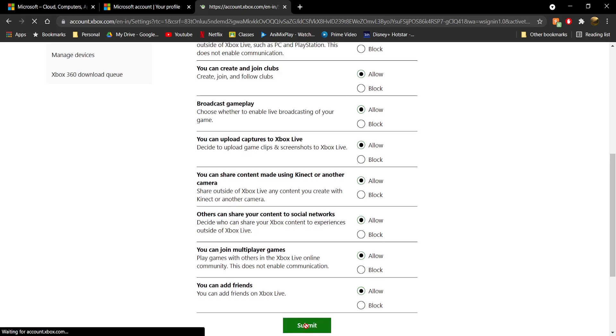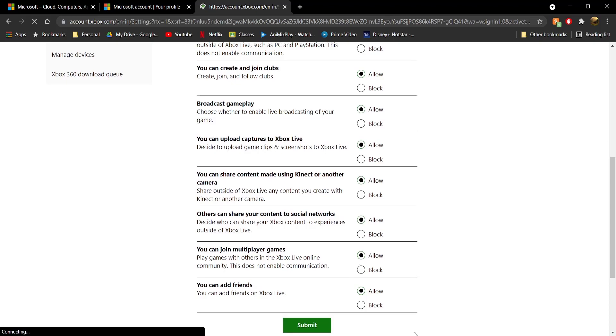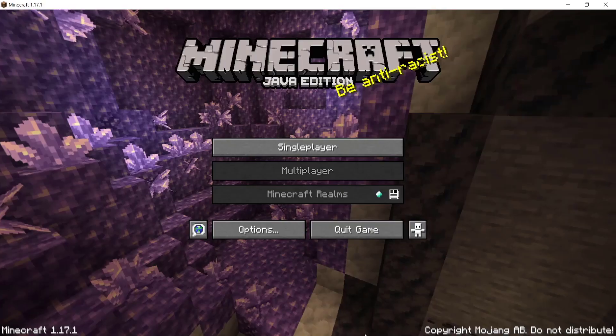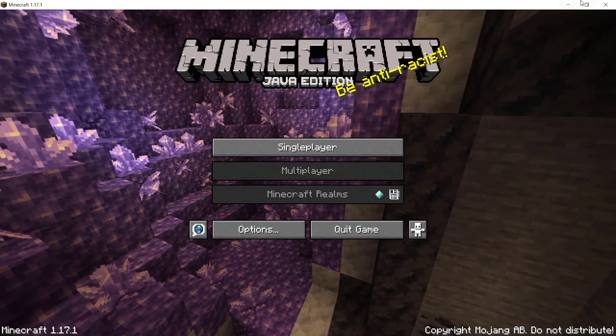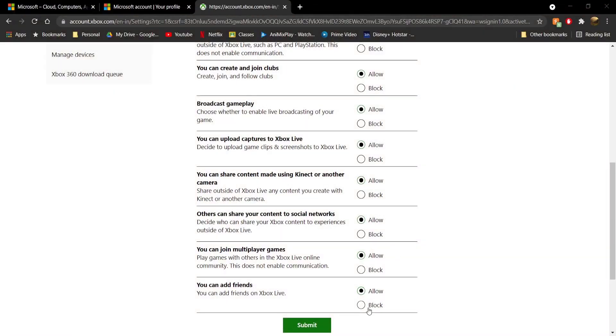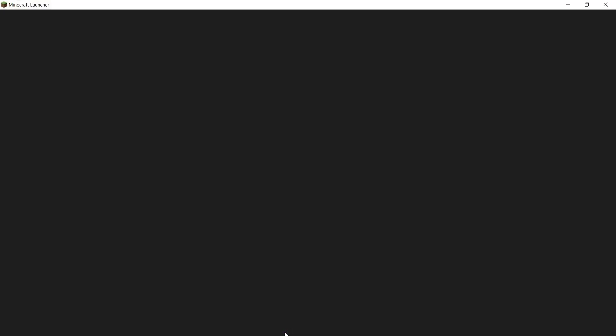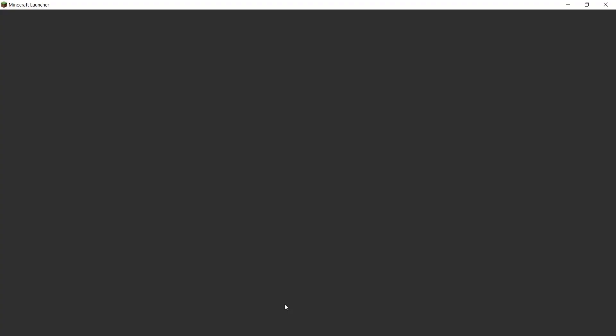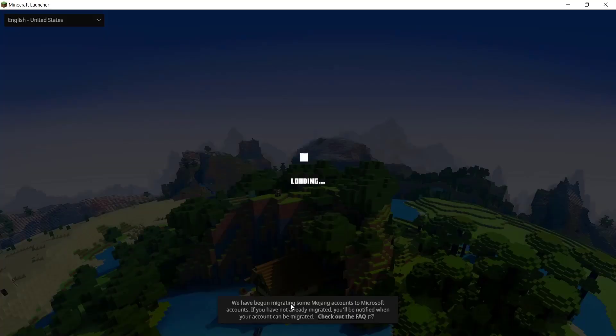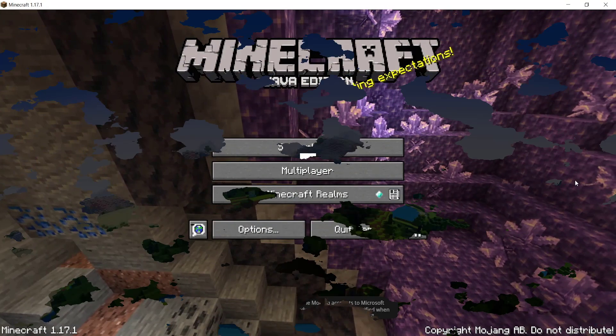Now close Minecraft and open it up again. I'll quickly go ahead and do that.